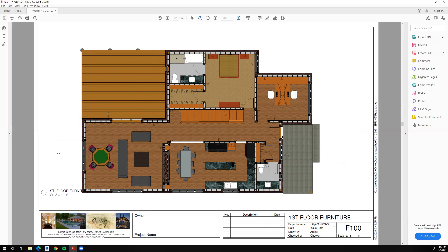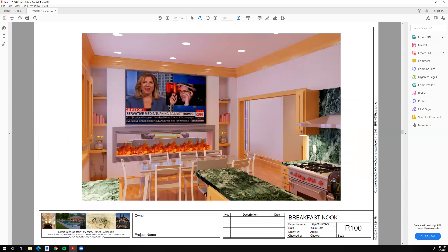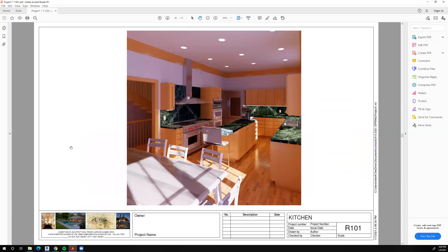We can lay out some furniture, which is a very nice process. You can use it to show a potential client how the furniture could be laid out, giving them a good idea of what the spaces of their future house would be. Revit also creates renderings, so we'll be able to make some nice renderings of our ideas to present to the client.